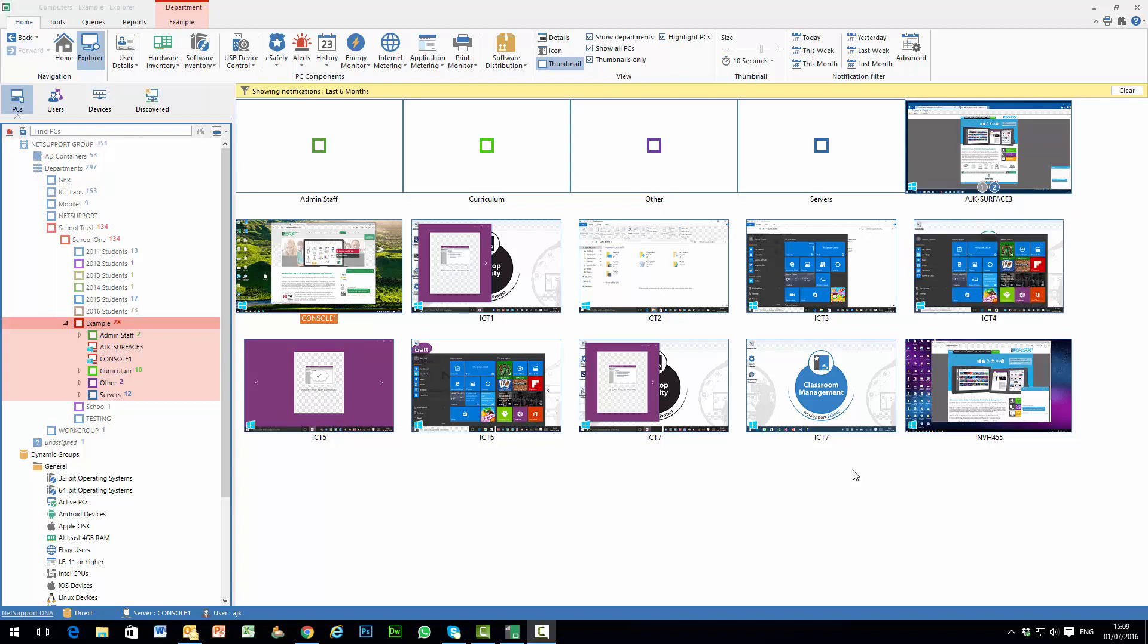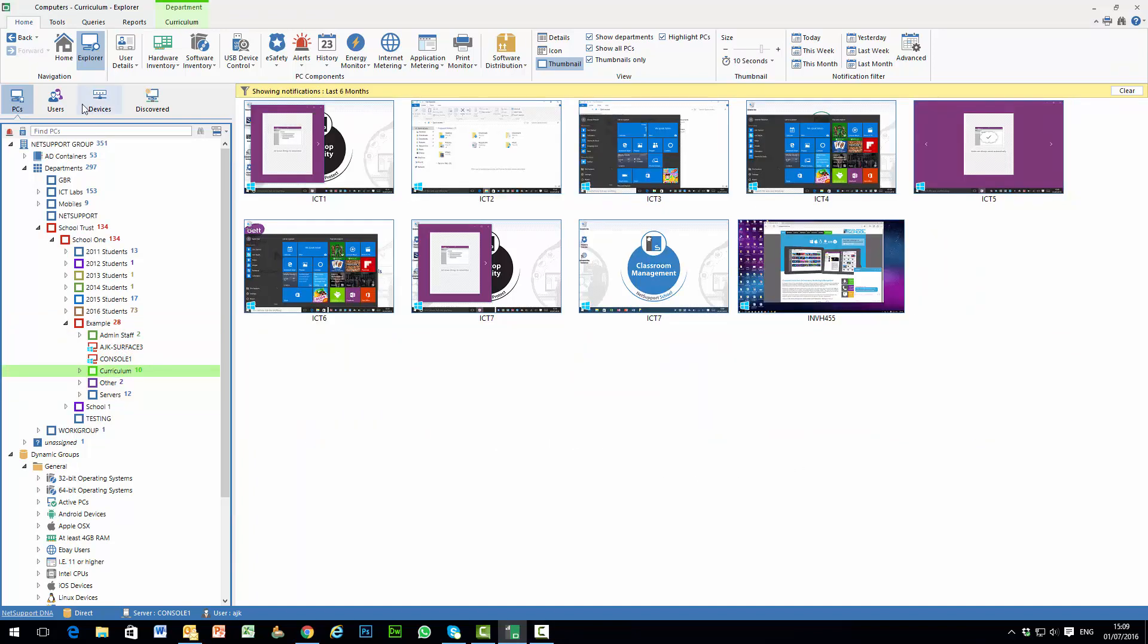As you can see on the view we have crystal clear thumbnails from each PC. Of course there may be times where for a given department we need a slightly higher level of privacy, perhaps for staff within the school or within the finance department. So having selected a department, perhaps the curriculum team...